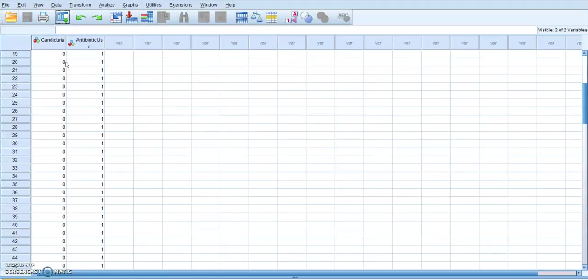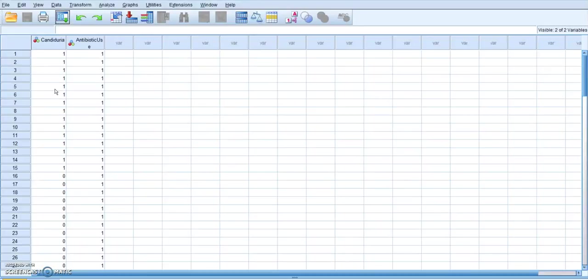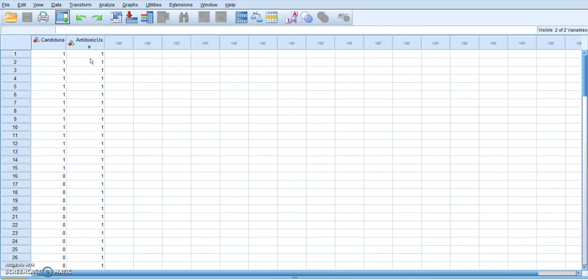So I just want you to keep in mind that a zero means they don't have that and a one means they do. So a zero means that they don't have Candiduria. A one means that they do. A zero under antibiotic use means they are not using antibiotics and a one means that they are.